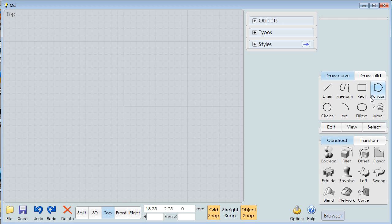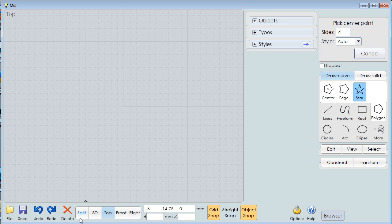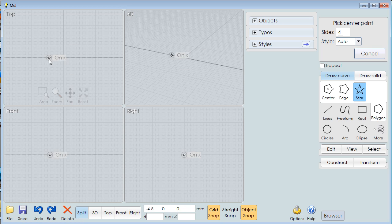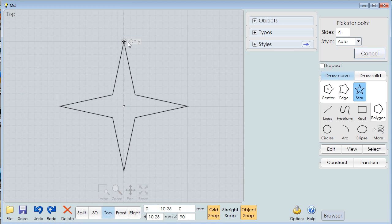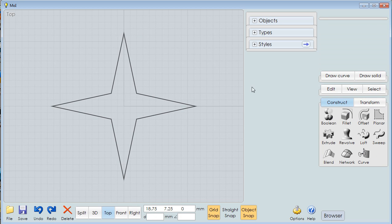Let's start by creating a four-pointed star. I've already got a four up here. I've got the front view. Remember we had a split screen? I've decided I want to look from the top. I'll start here, and I'll create our star.